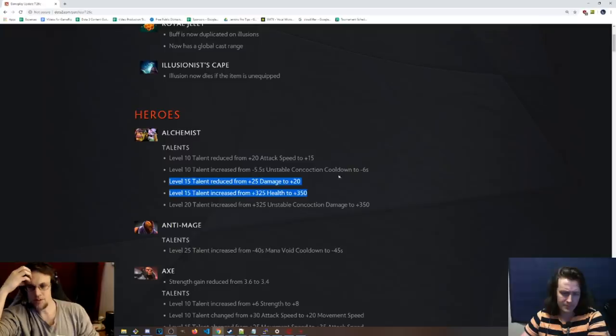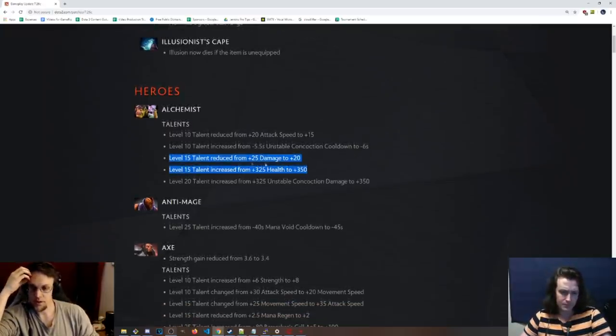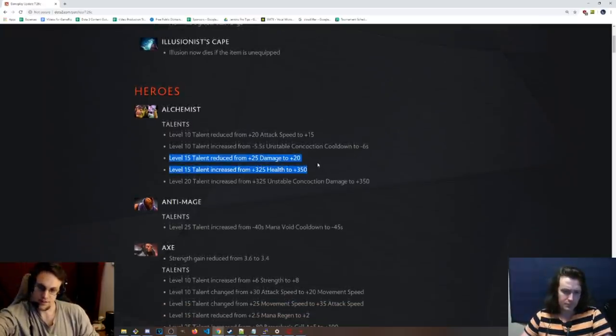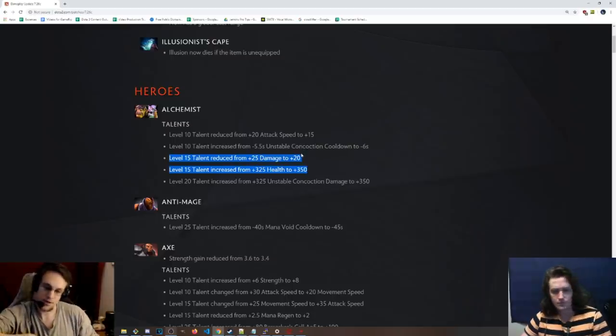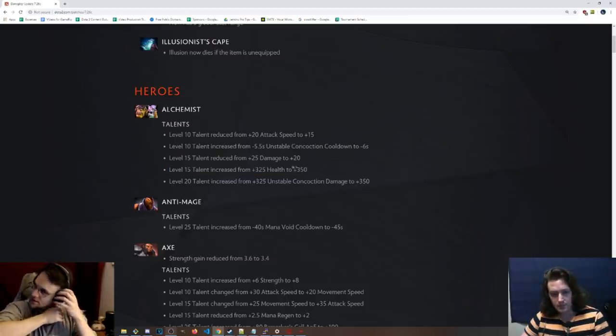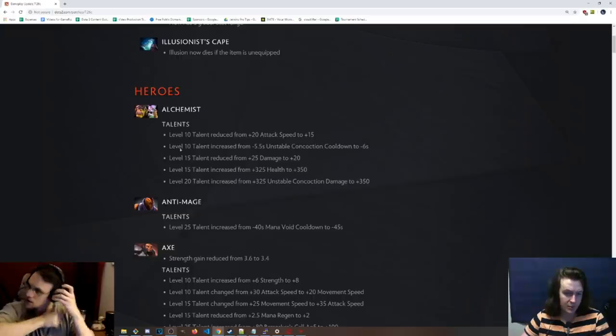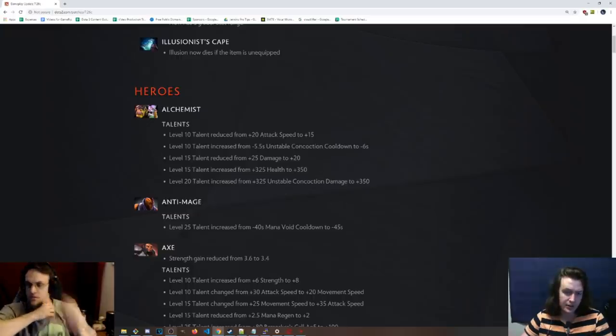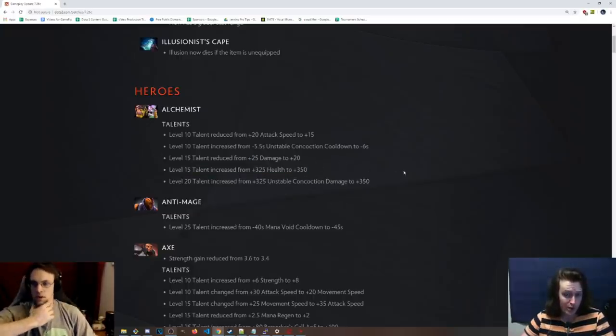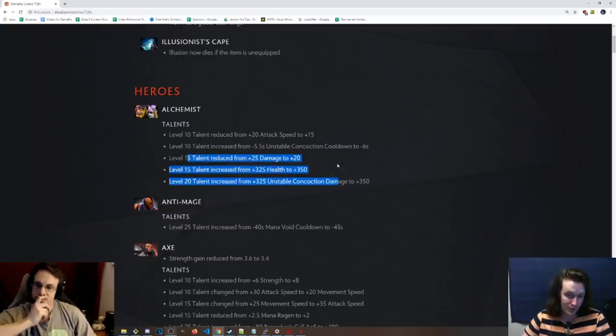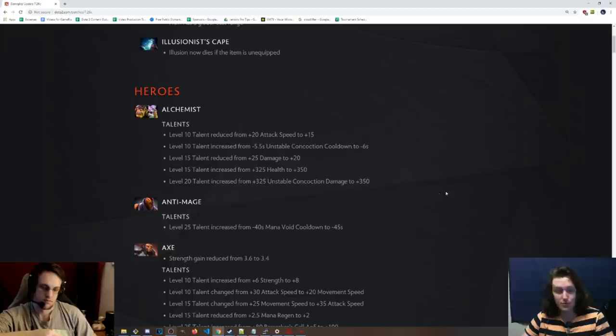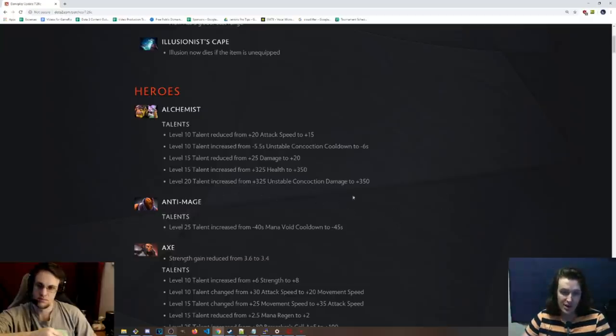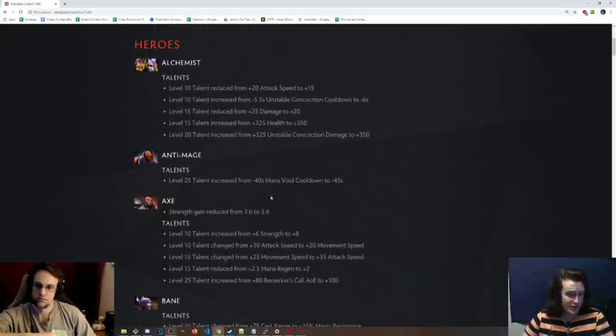Most of the changes from what I've seen are just kind of like this, trying to rebalance the talents for the most part to make both sides viable at least a little bit. As we can see here, like more of the same thing. 25 damage, 20, but 325 health to 350. So making the one that people don't really go for better and then 325 concoction damage to 350.